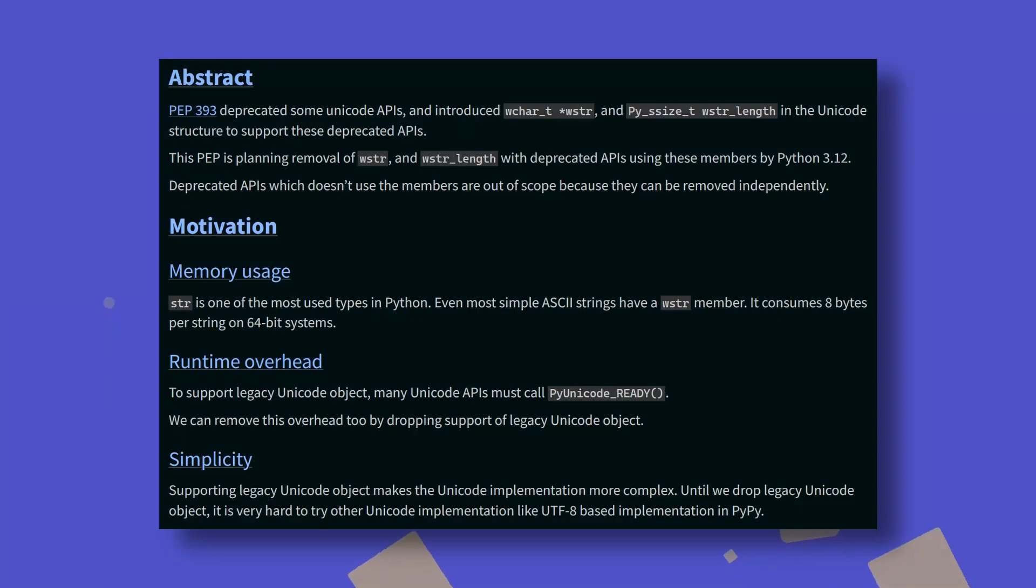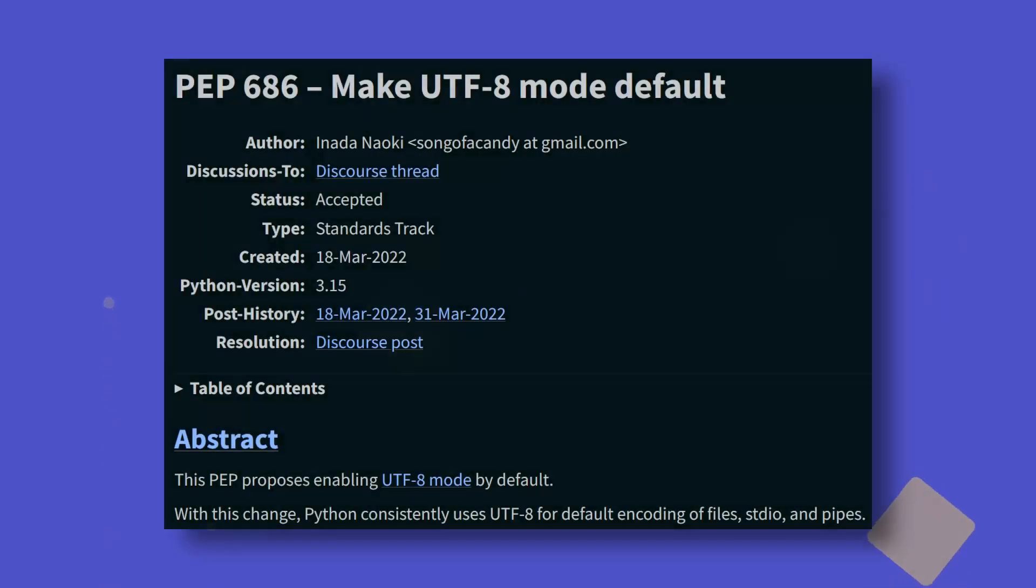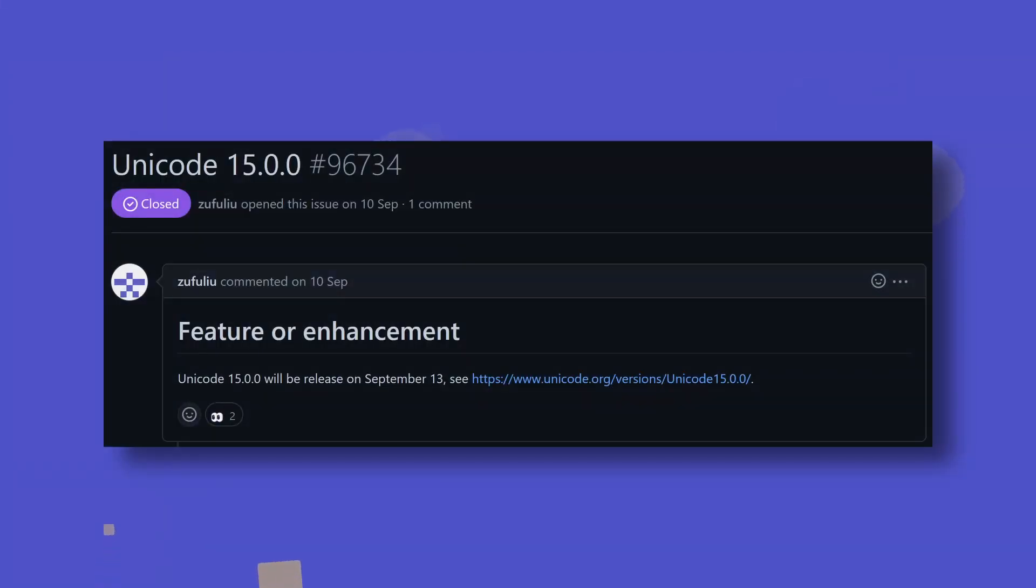Let's start with some things that have already been implemented, shall we? WString attributes are being removed from Python's Unicode implementation as part of PEP623, which will reduce memory usage, runtime overhead and implementation complexity. While the connection is never explicitly stated, this is probably a step towards making UTF-8 the default encoding mode, a change currently scheduled for Python 3.15. Sticking with Unicode, GitHub issue 96734 bumps the Unicode standard version to 15.0.